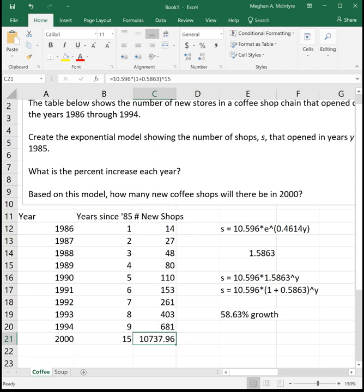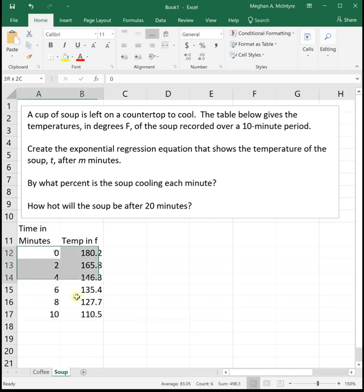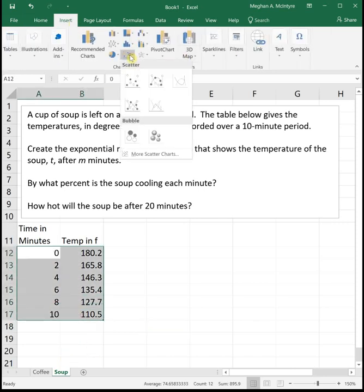Let's look at another example. A cup of soup is left on a countertop to cool. The table below gives the temperature in degrees Fahrenheit of the soup recorded over a 10 minute period. Create the exponential regression equation that shows the temperature of the soup T after m minutes. By what percent is the soup cooling each minute? And then how hot will the soup be after 20 minutes? We're going to highlight our data, insert our scatter plot.